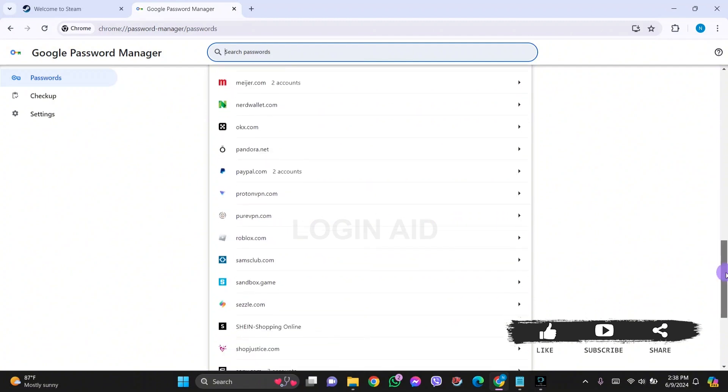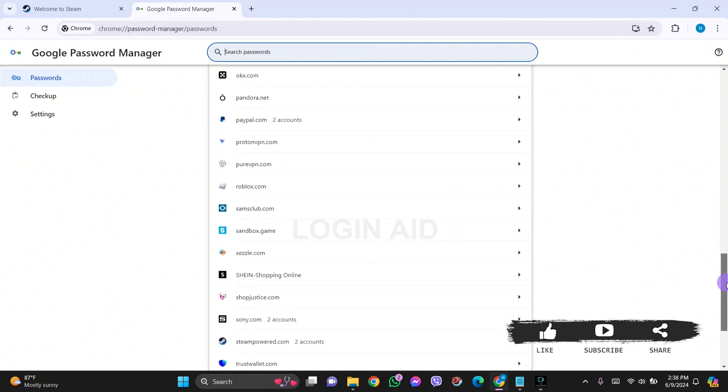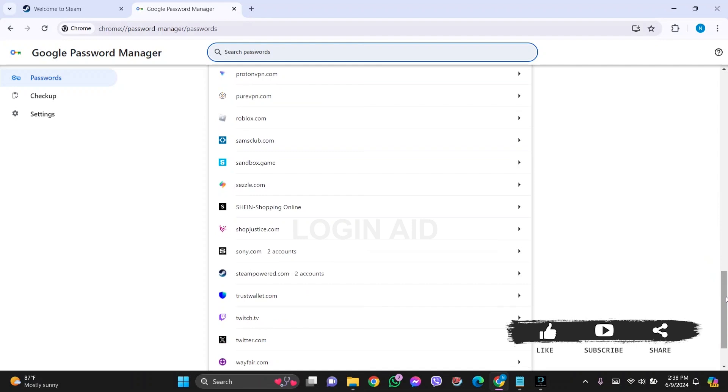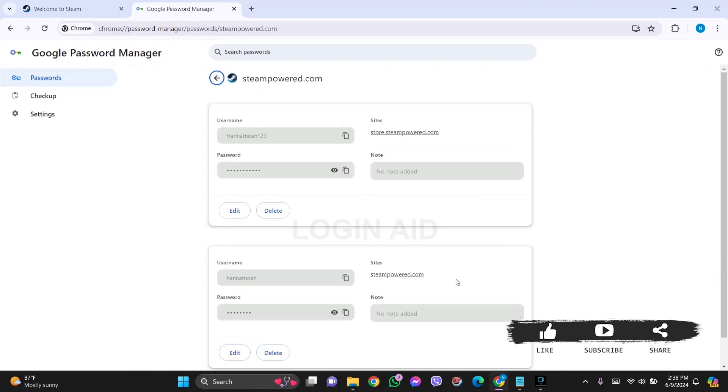Then click on Steam Powered. Here you'll be able to find your username as well as password for Steam. Here you can see I have saved my two Steam accounts on my Google account.